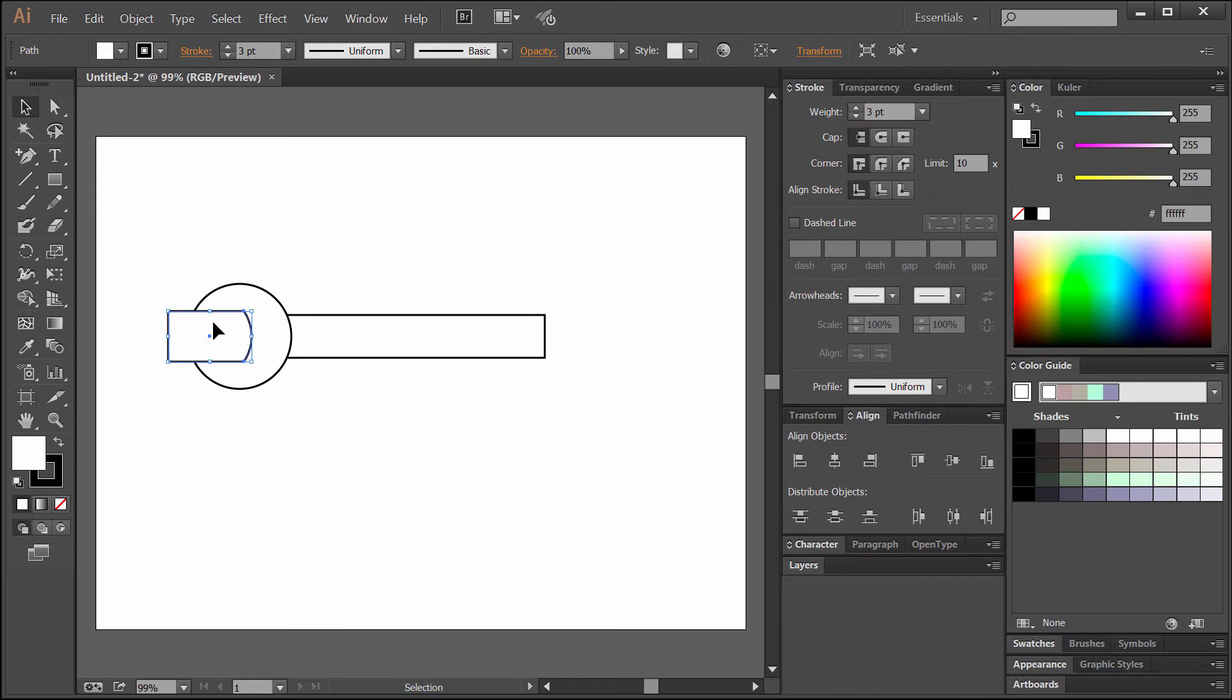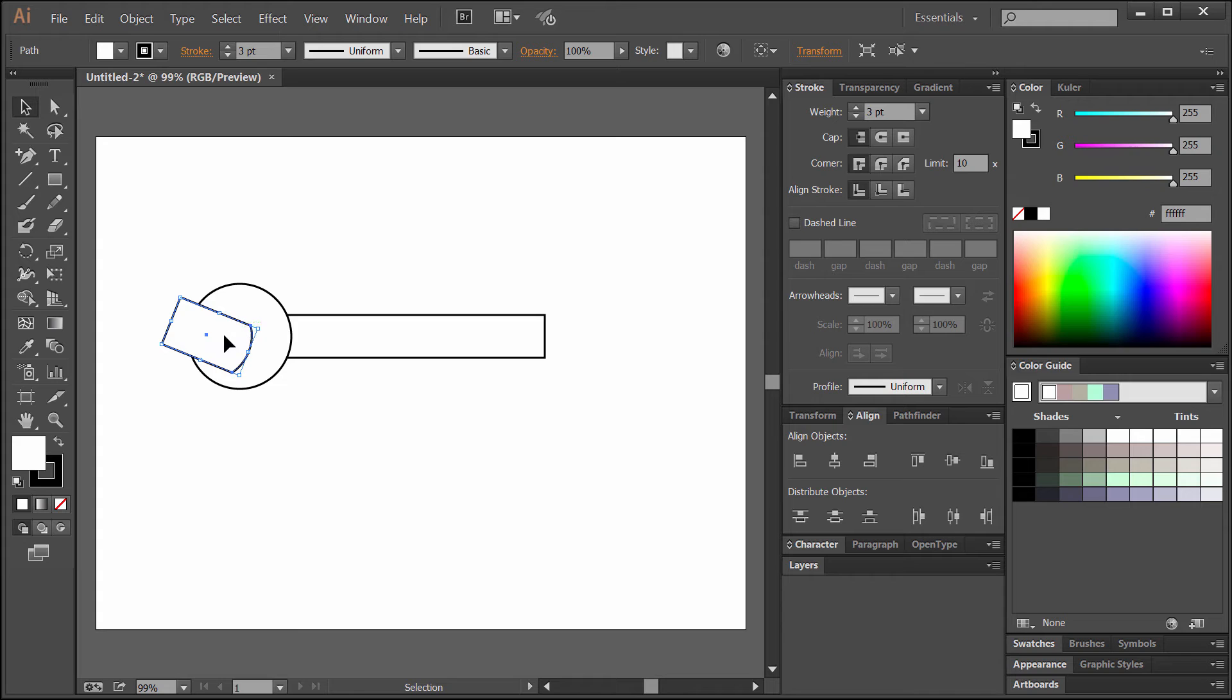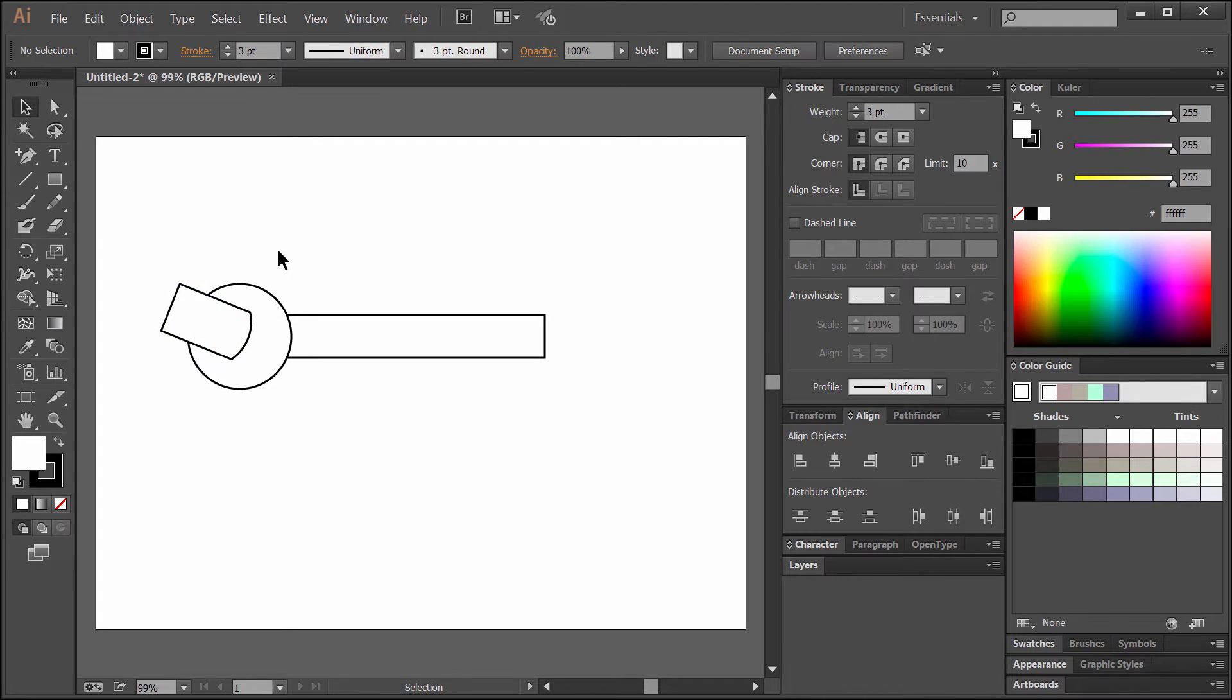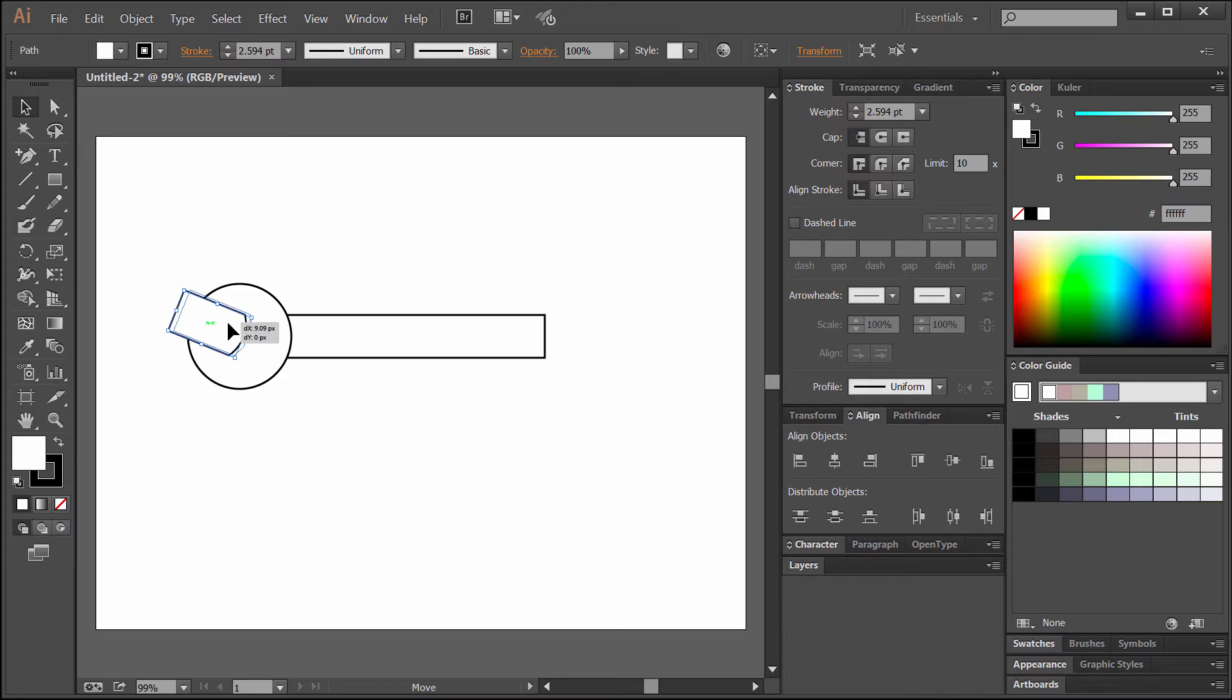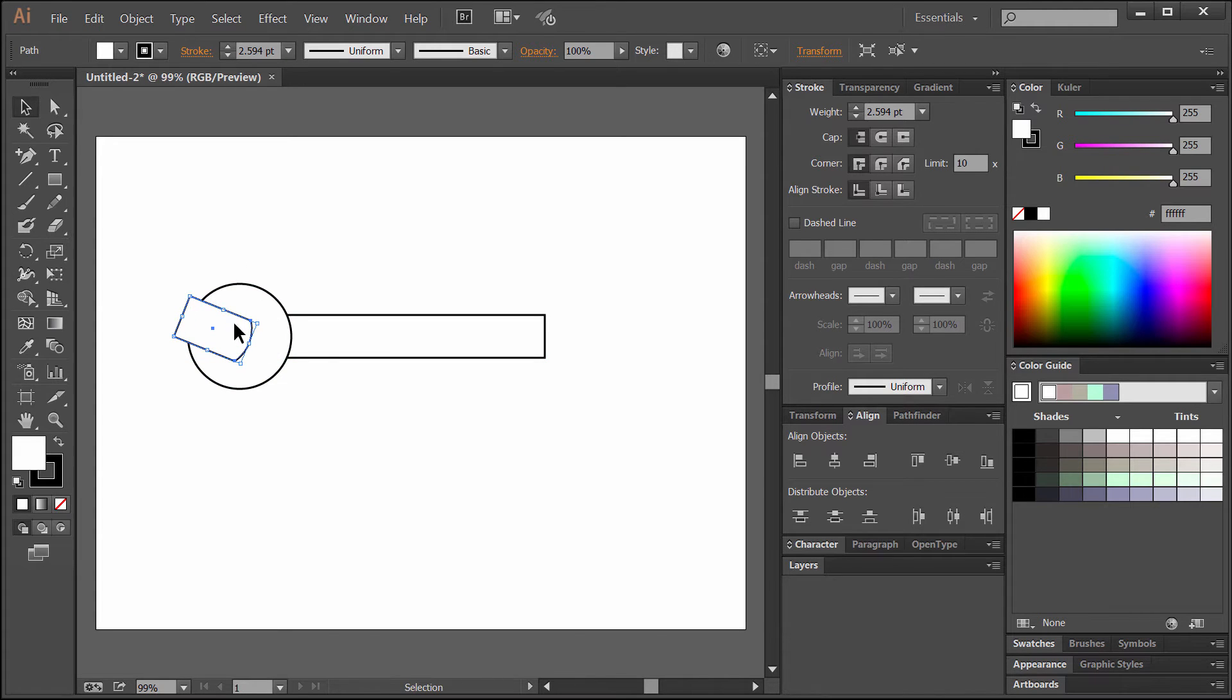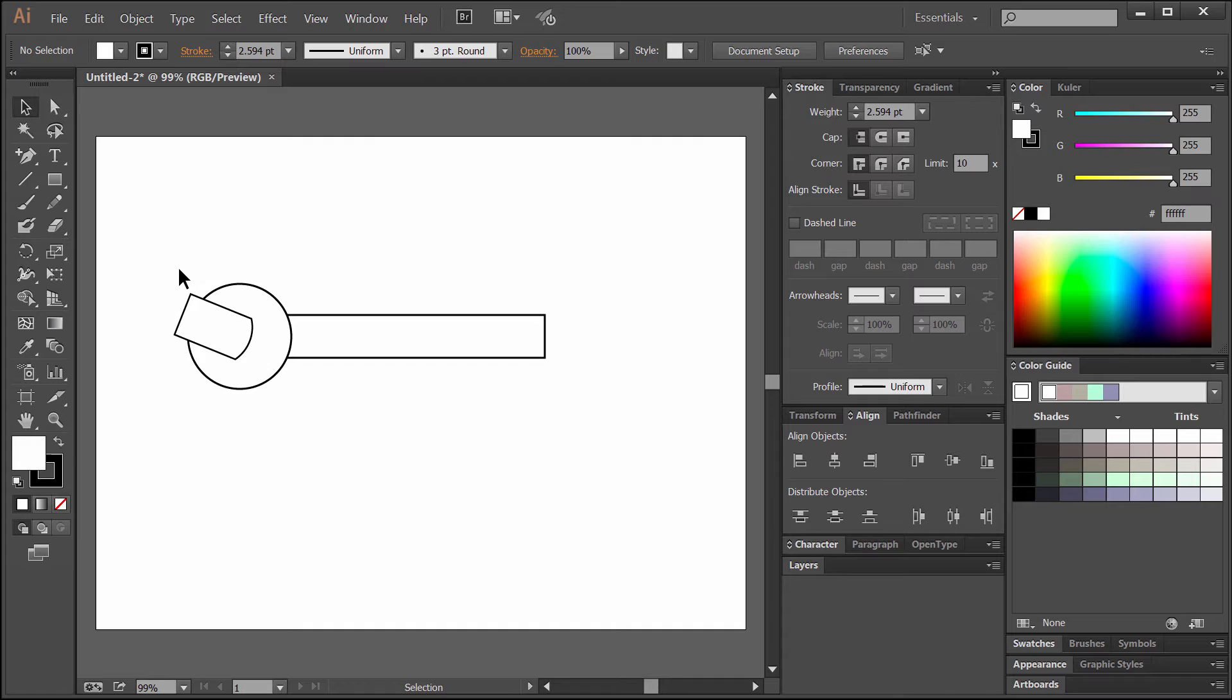Then we want to take this shape here and rotate it up at an angle and position it exactly where you want it. You can use the arrow keys to nudge it around, and if it's too big or too small you can adjust it. I'm going to scale it down to right about there. I think that looks good for the end of the wrench.